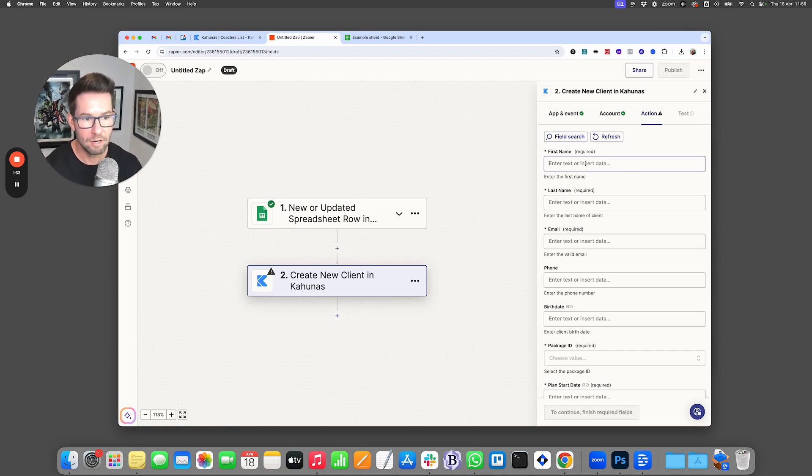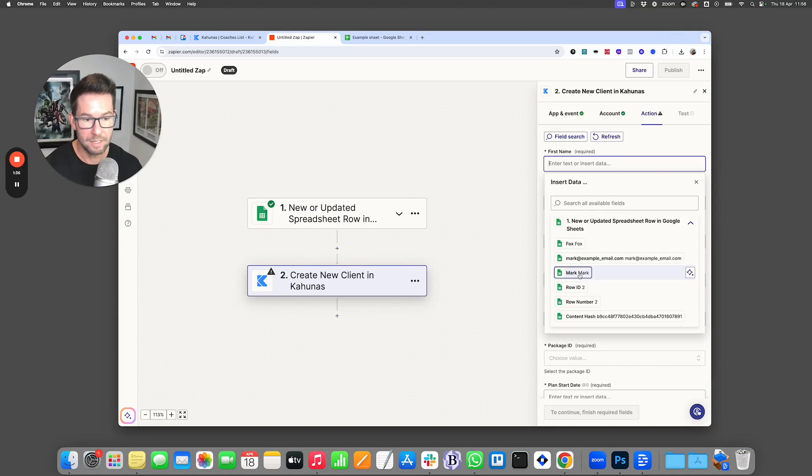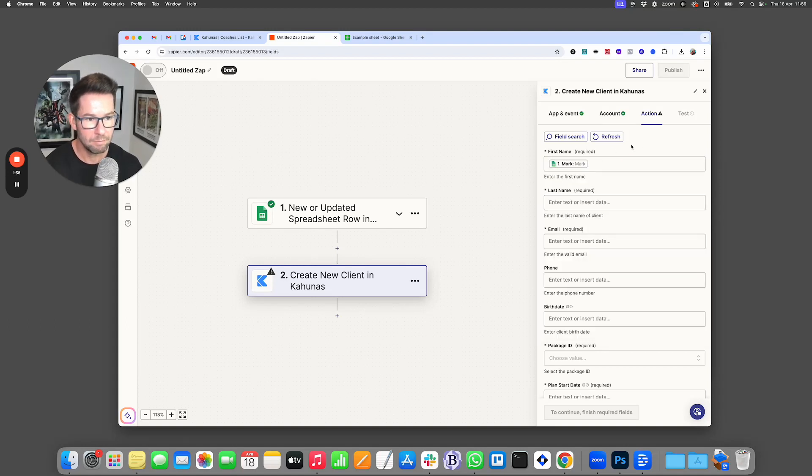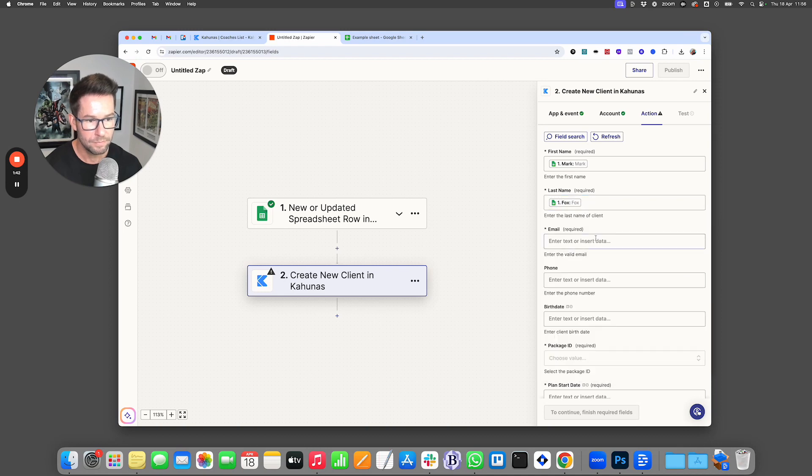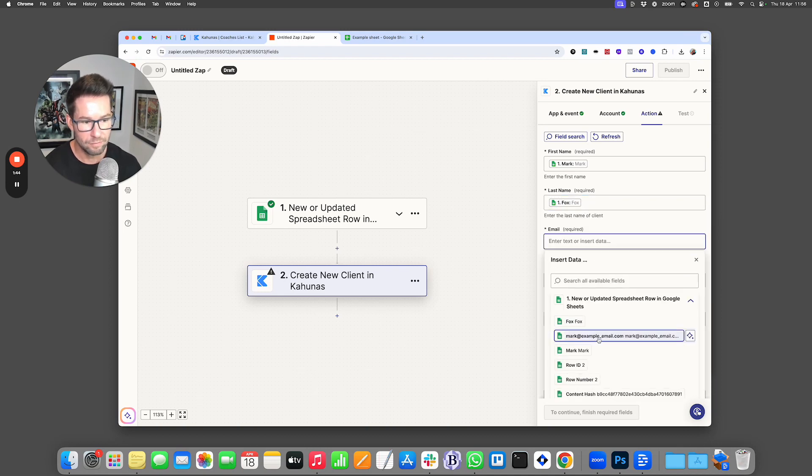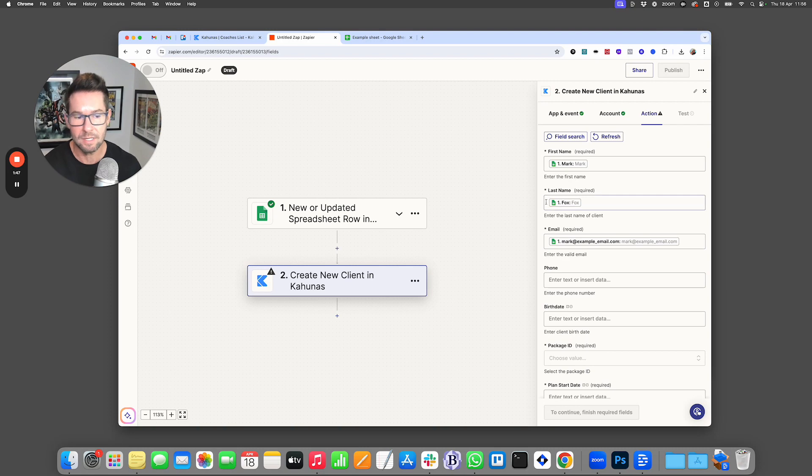So here I can click in the first name and I can choose from my data set, Mark, and then we can come down and choose last name, Fox, and then email. And these are the mandatory fields that you would have to have completed, so any of the ones that have the asterisk here.